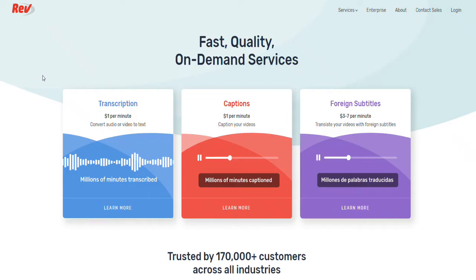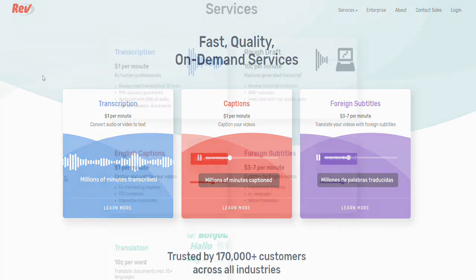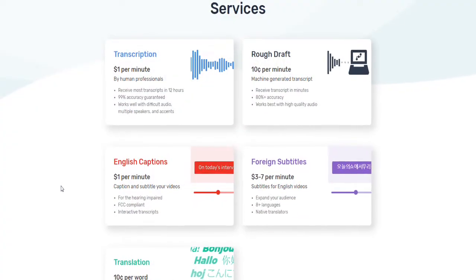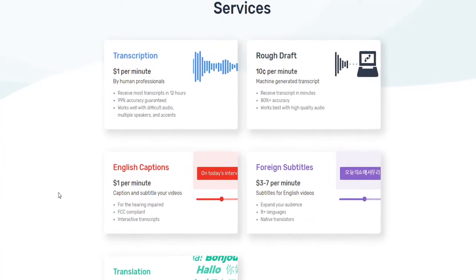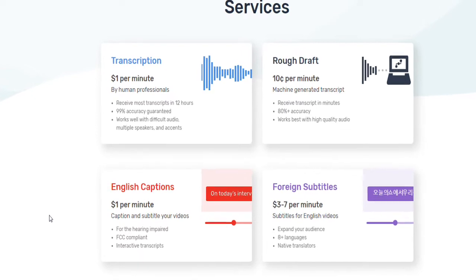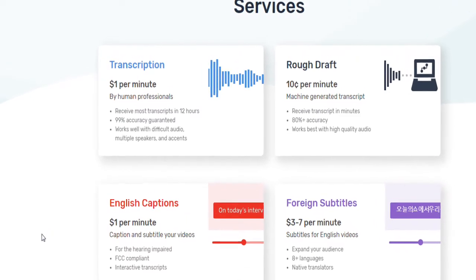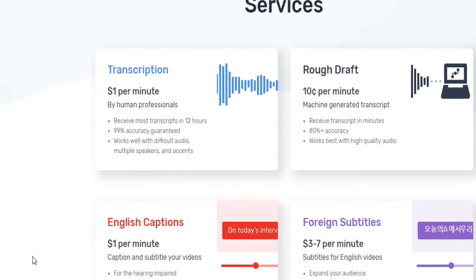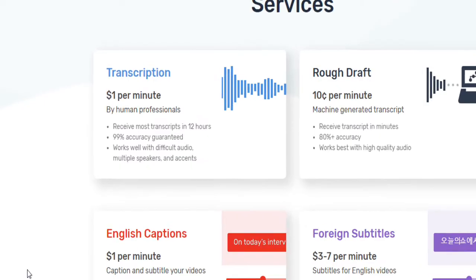You can use a service like Rev.com, which not only transcribes but uploads the transcription directly to YouTube. Rev.com gives you accuracy and a super fast turnaround. It's a dollar per minute of footage, and the results are pretty good, and it's completely hands off. Now if you're interested in trying them out, we do have an affiliate link below in the description.